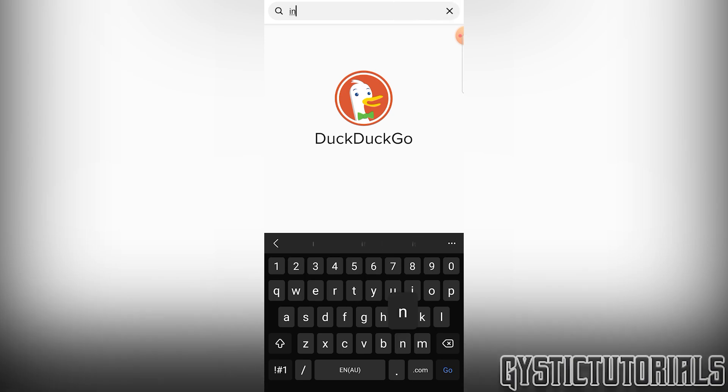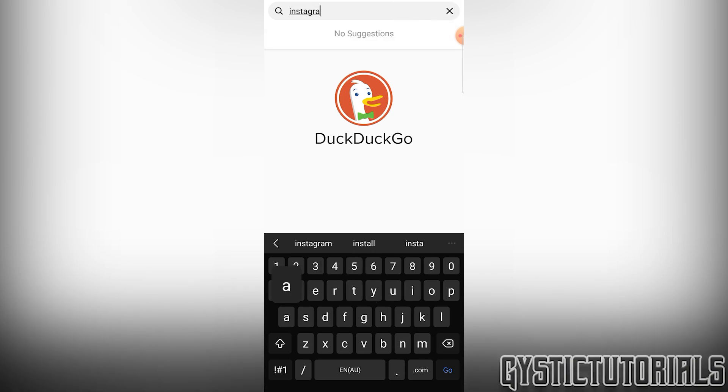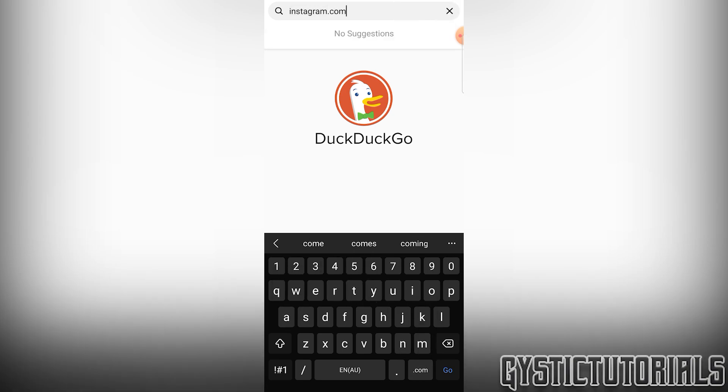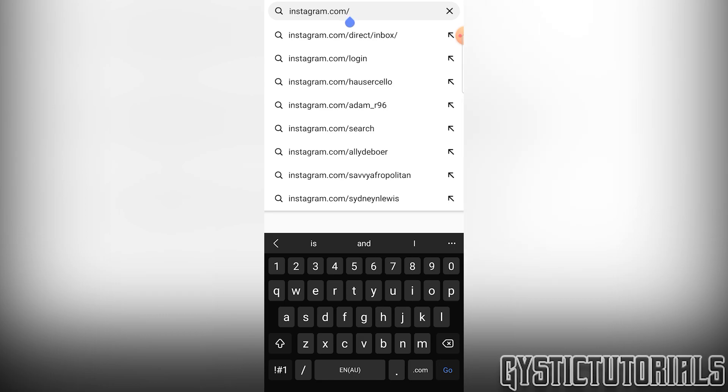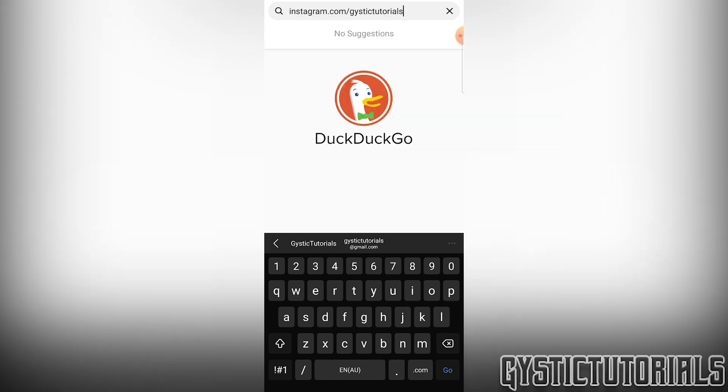And then you want to exit out of Instagram and open up a browser, type in instagram.com backslash. And then you want to paste in your username or type it in, whichever. And then press go.